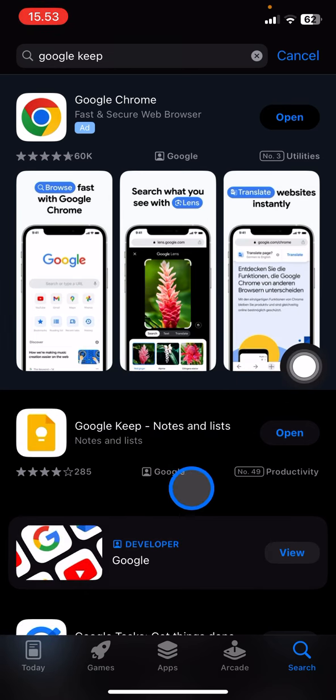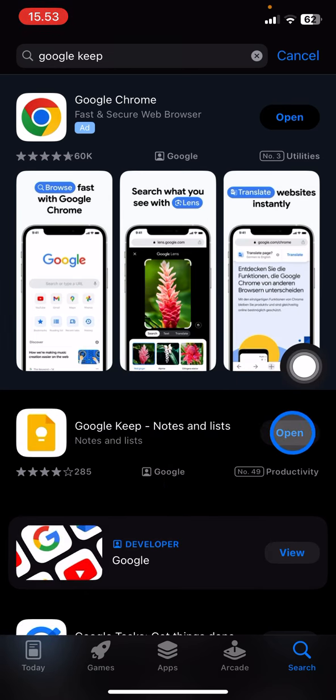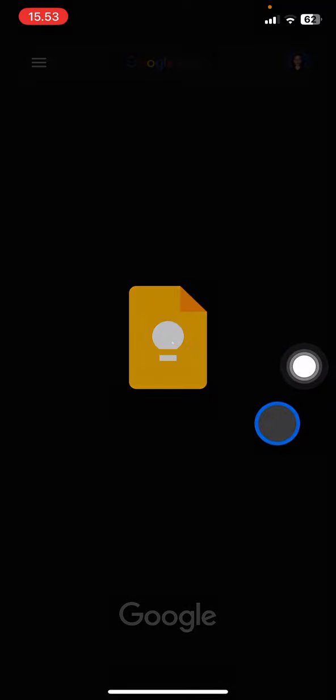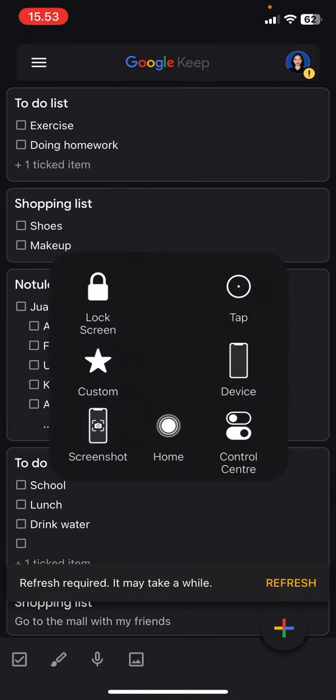And right after it's successful, just tap open to open it. Now this is what Google Keep is going to look like.